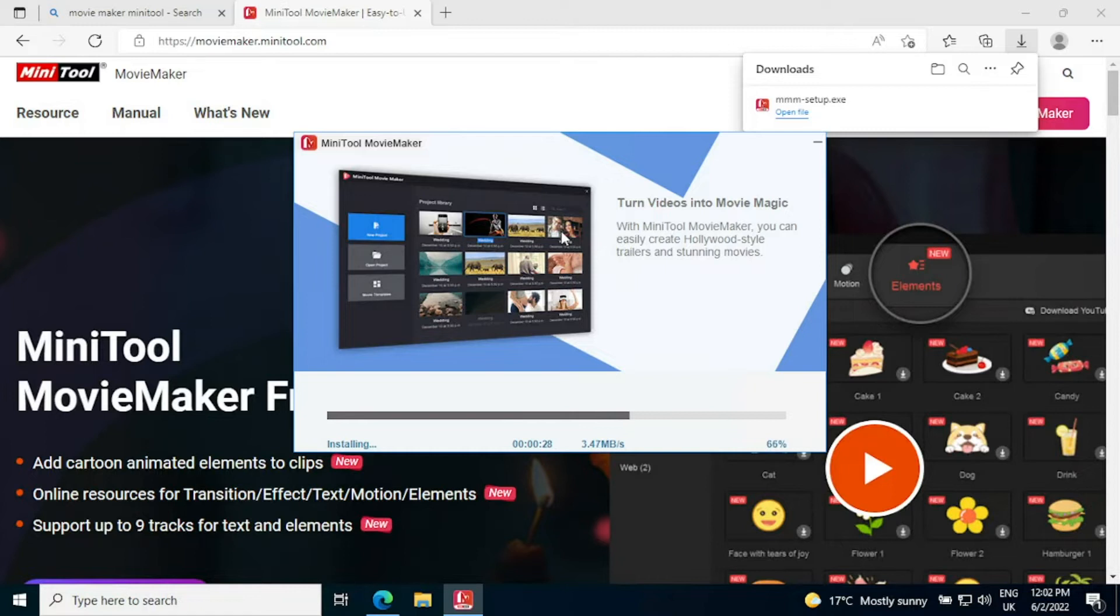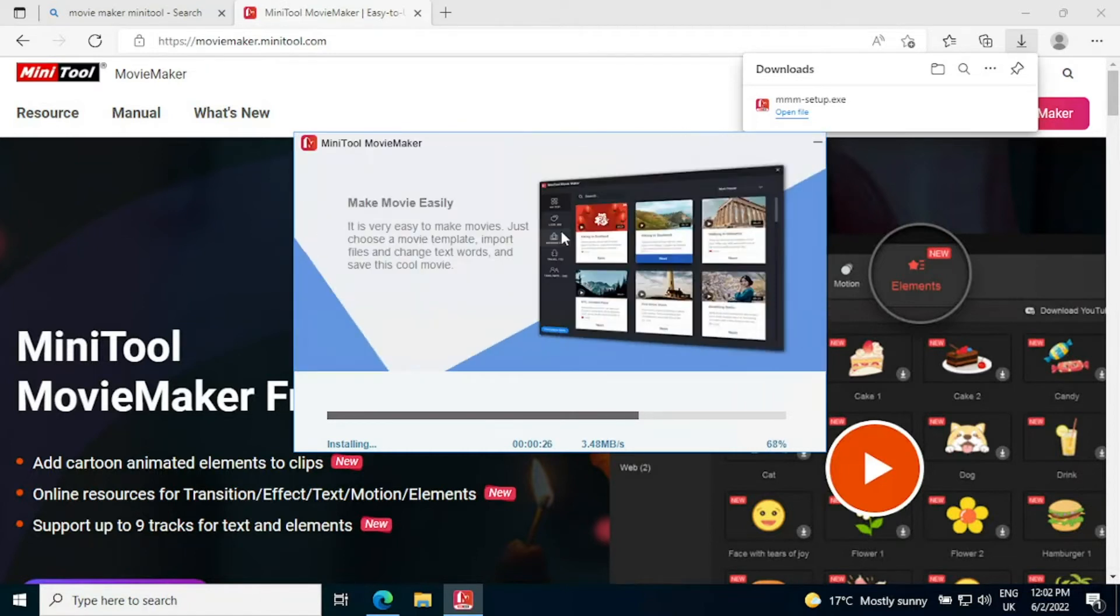So out of all the software I've tried I would say if you are new to video editing this is the first one that you want to go to.